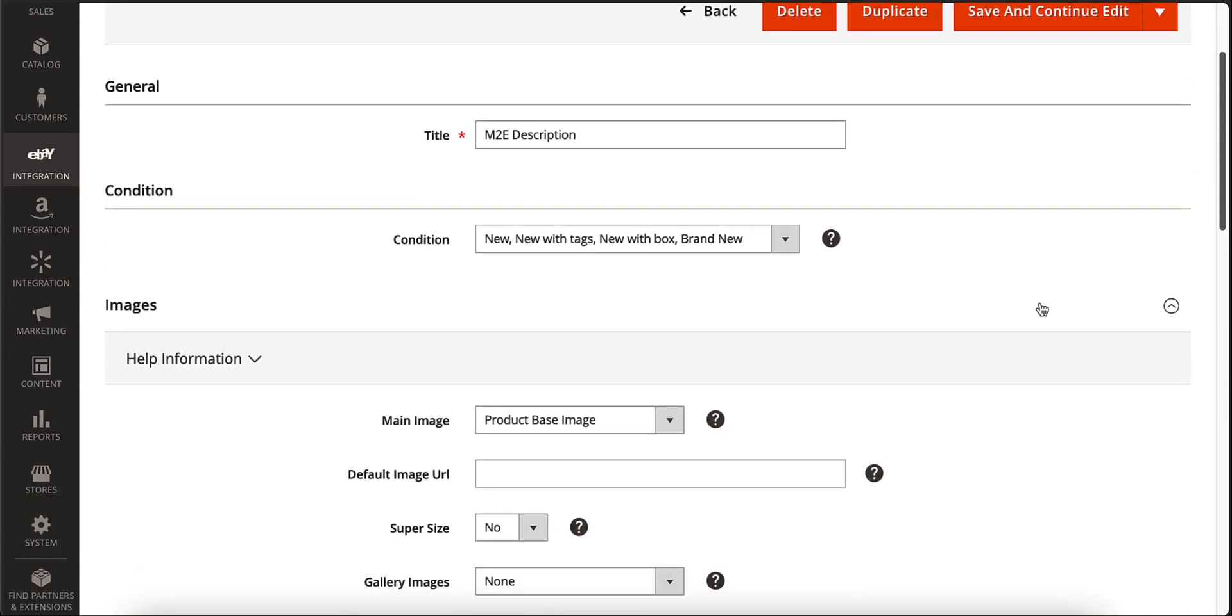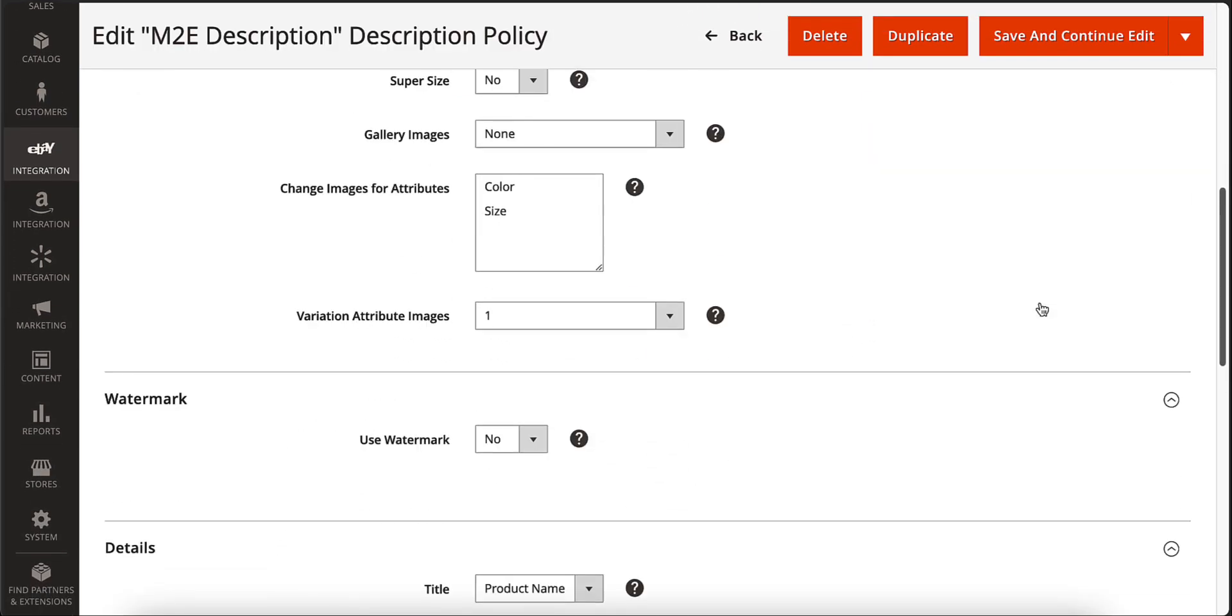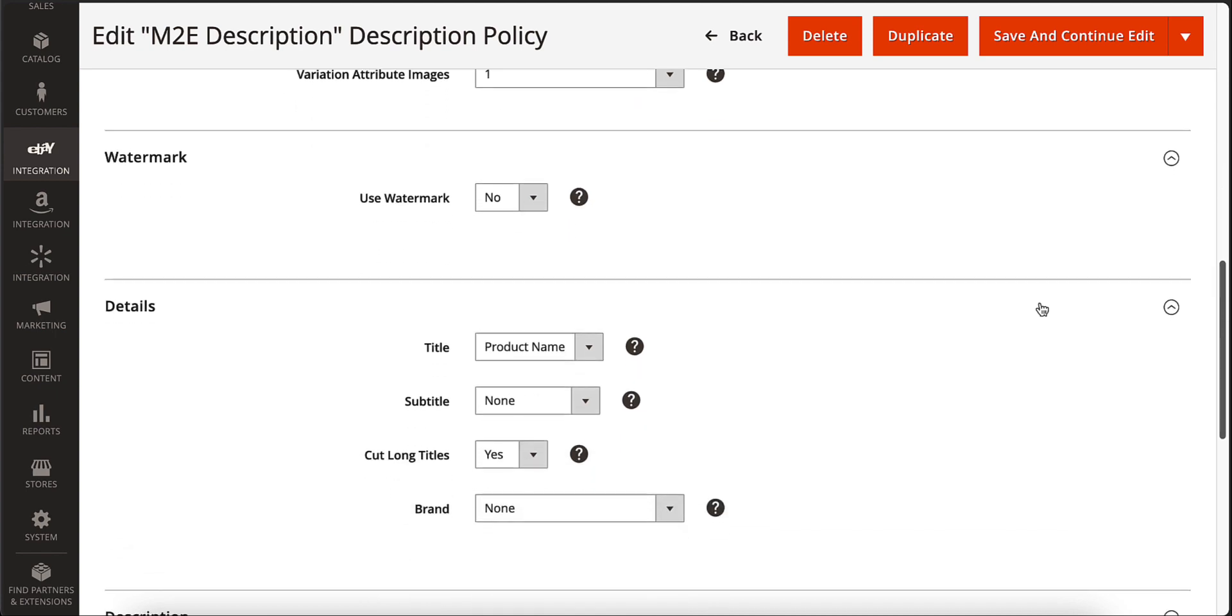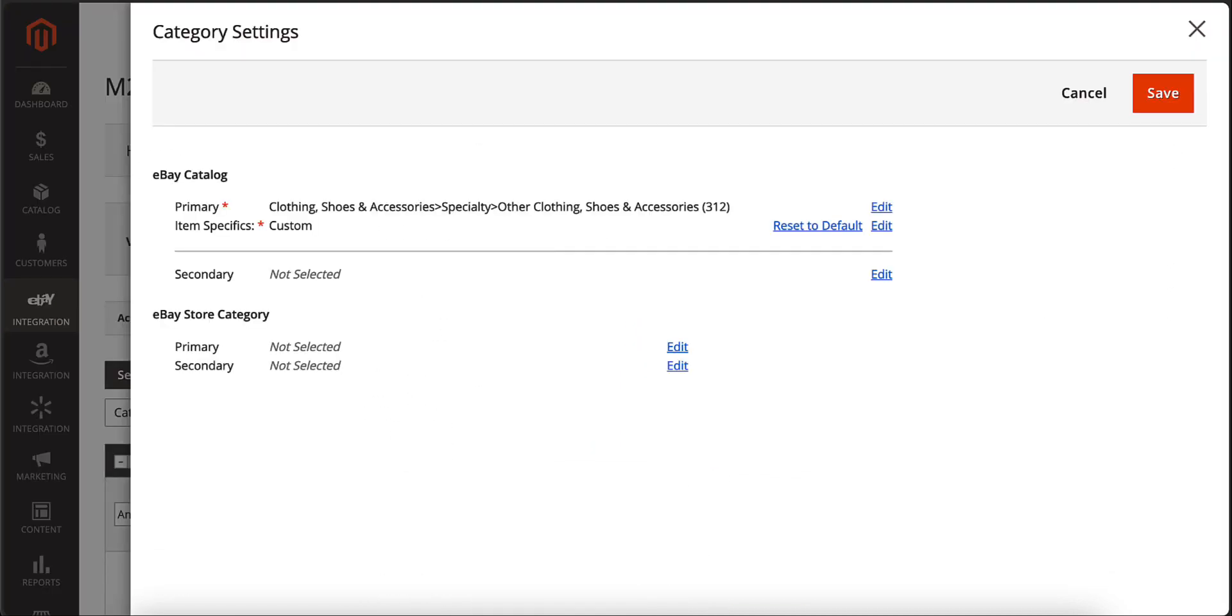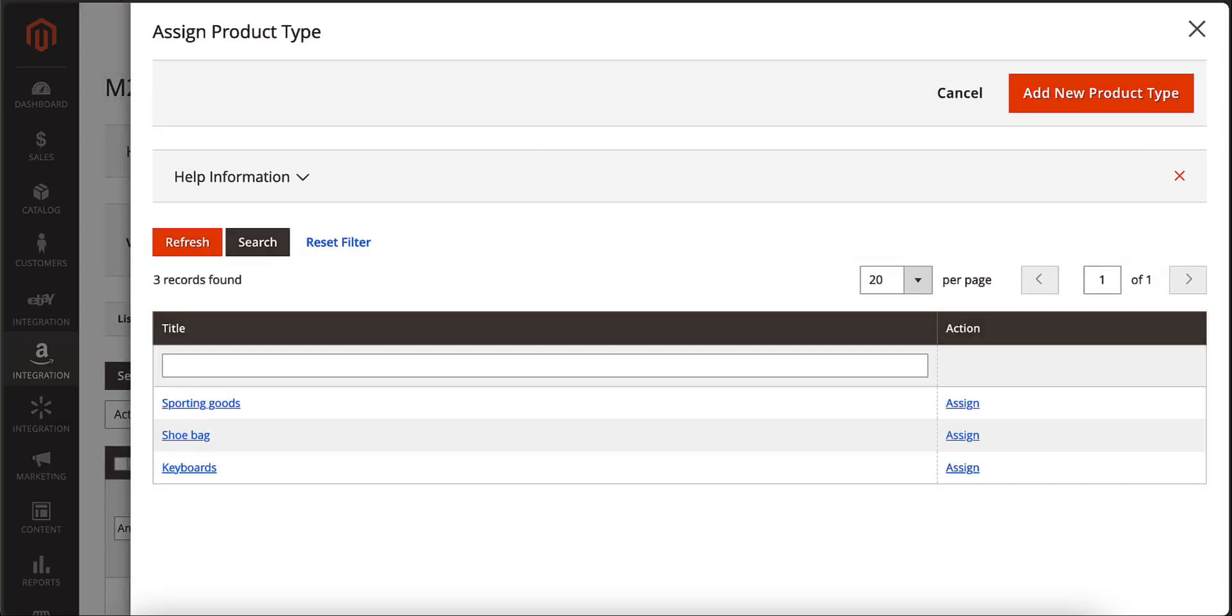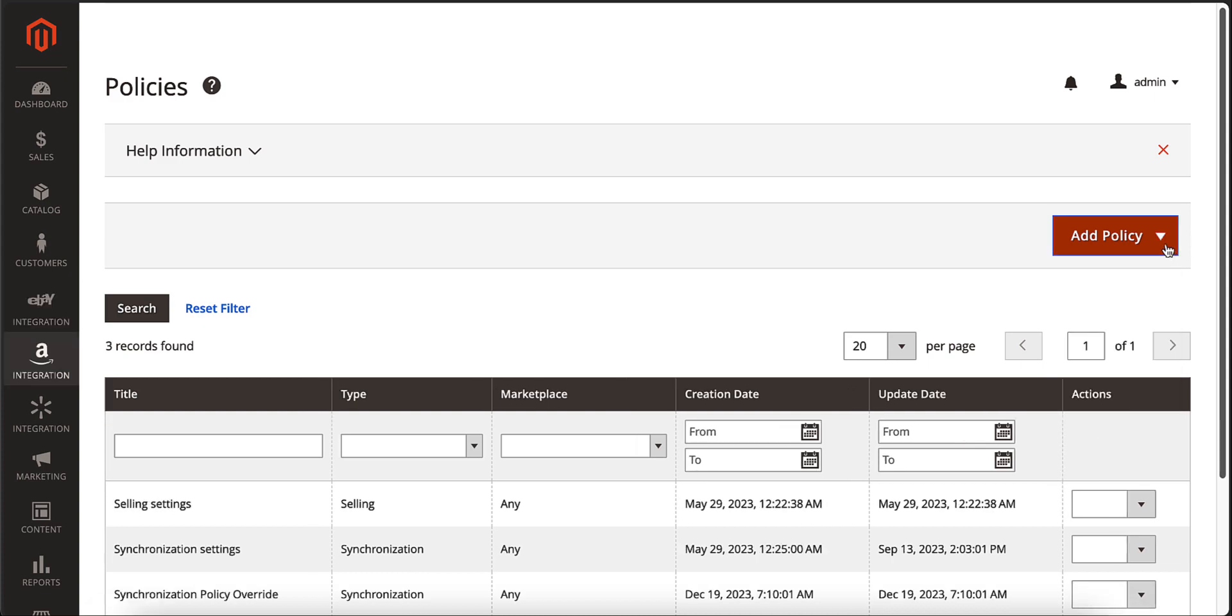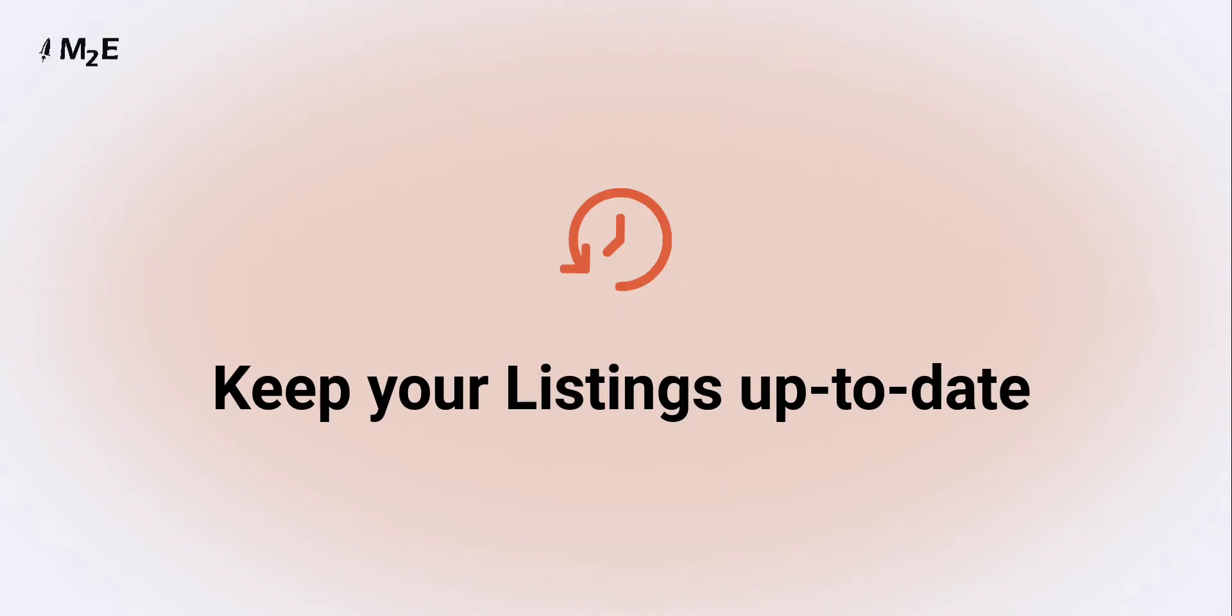With a description policy, you can provide product data on the channel that would be different from Magento. Also, take advantage of a smart category and product type assigning system to boost your product visibility on channels. Policy settings vary for eBay, Amazon, and Walmart as they are adjusted to the unique features of each channel.